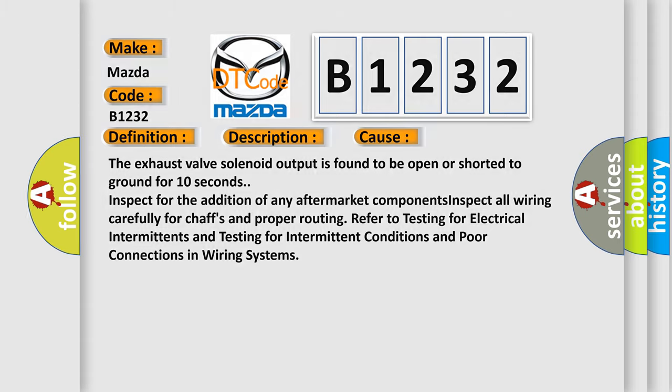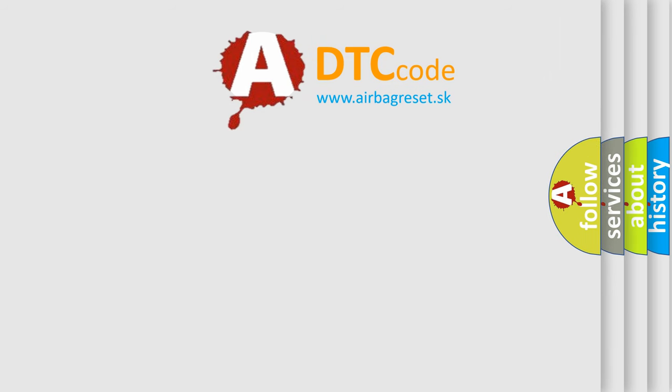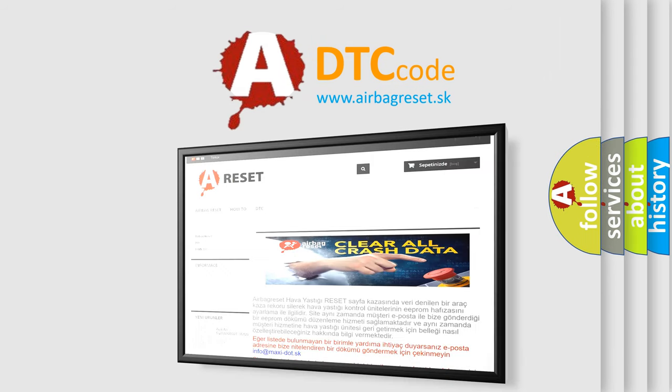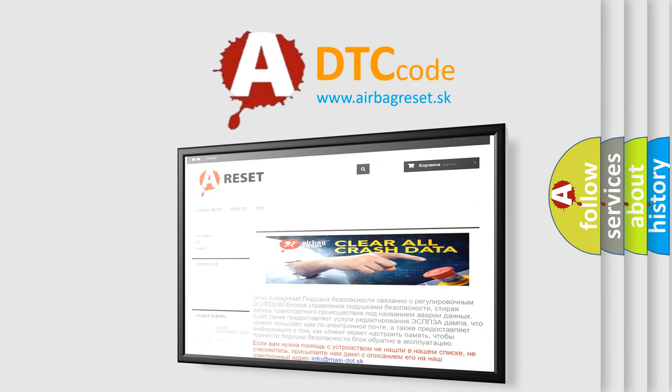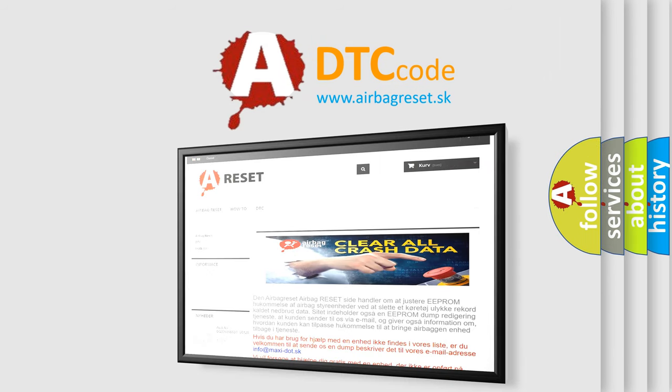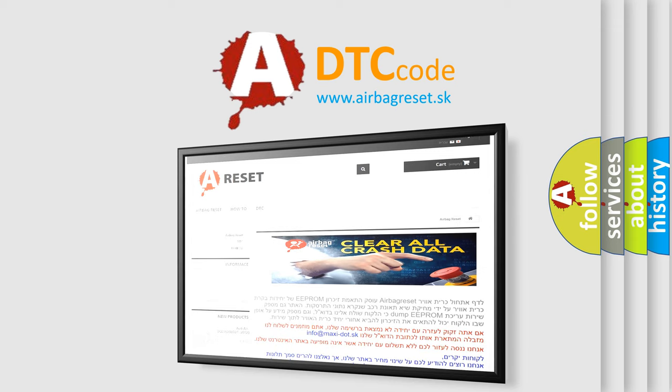The airbag reset website aims to provide information in 52 languages. Thank you for your attention and stay tuned for the next video.